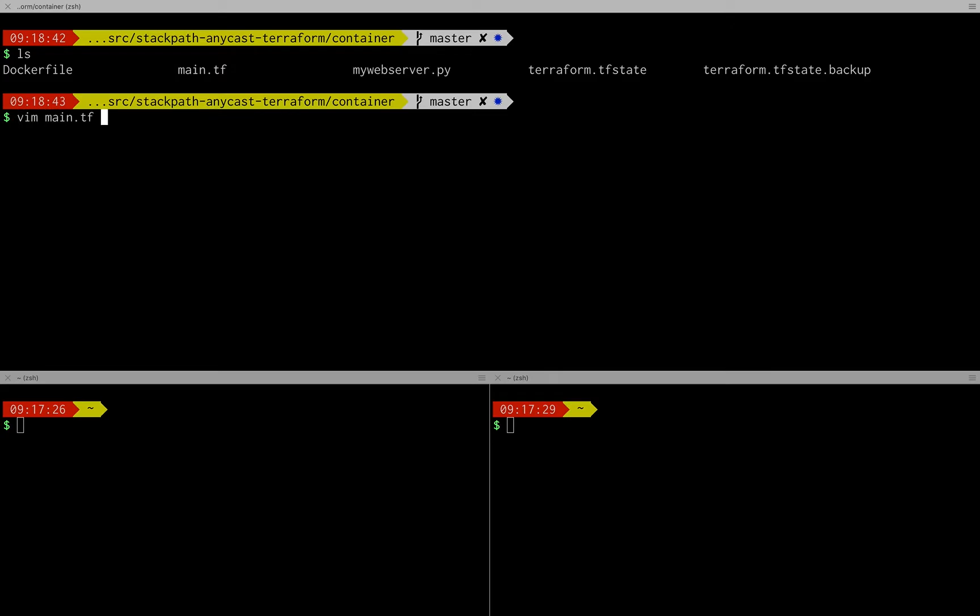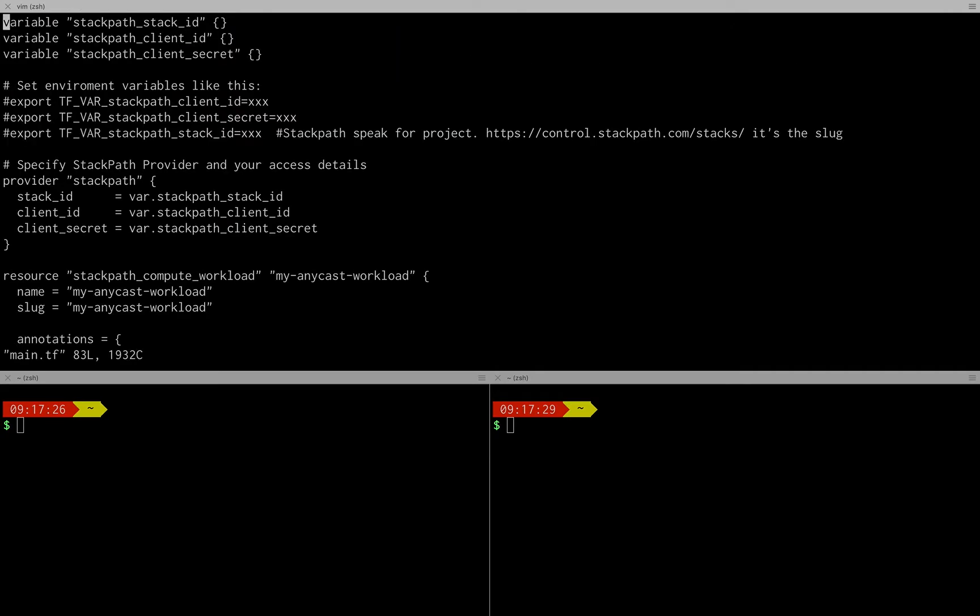So now I'm going to look at something called Terraform. Terraform is an infrastructure as code language and it allows you to define your infrastructure just in a little file. So let's take a look at what that looks like.